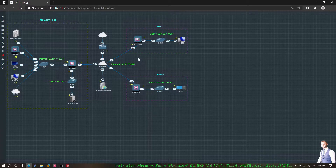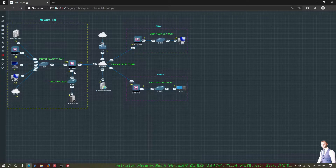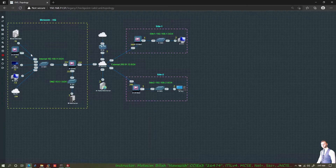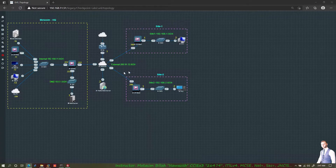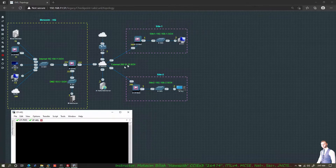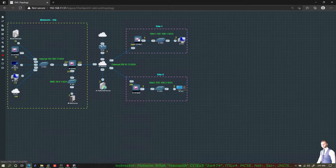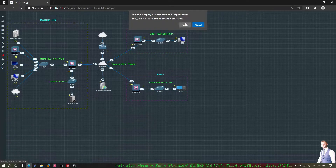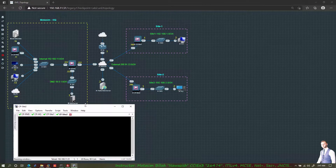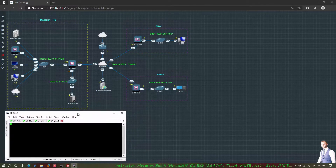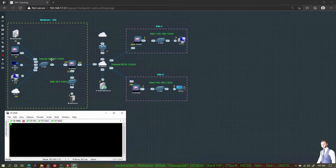The devices have booted up. Let's assign IP addresses to all of them, then do the configuration wizard for all three gateways and the management server. I will access them using SecureCRT. First is the management server — I'll assign IP address 192.168.11.11 to the eth0 interface.